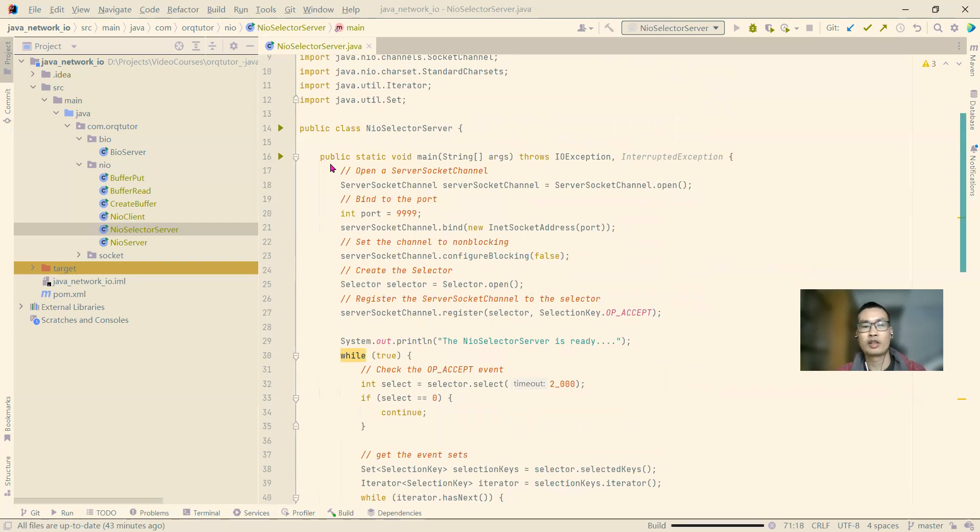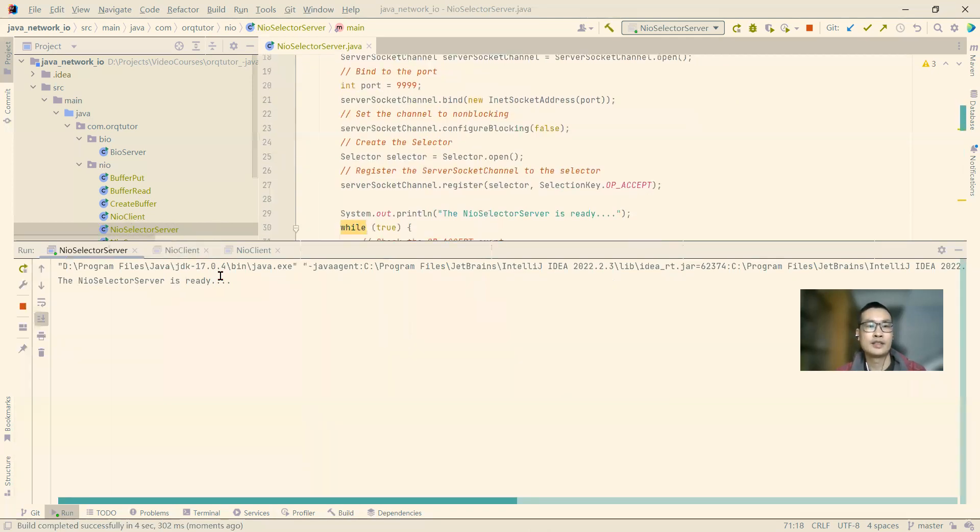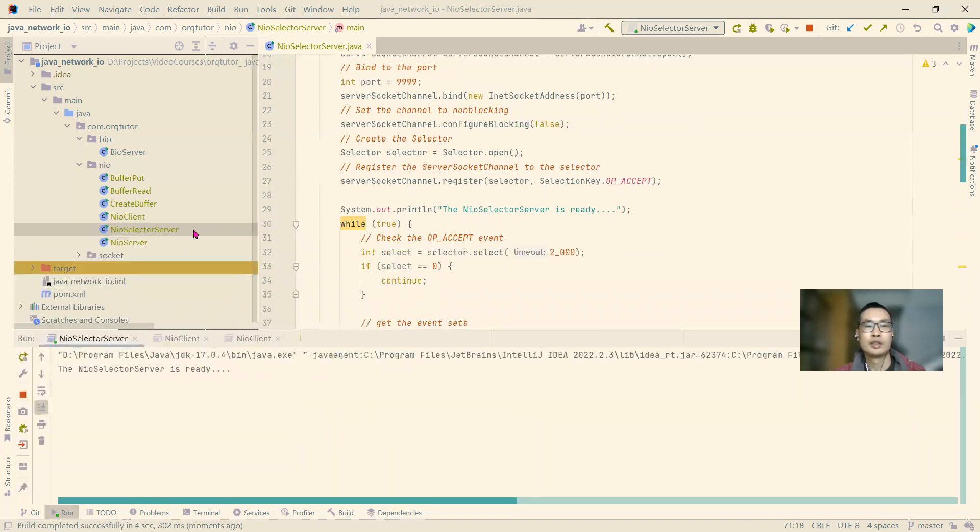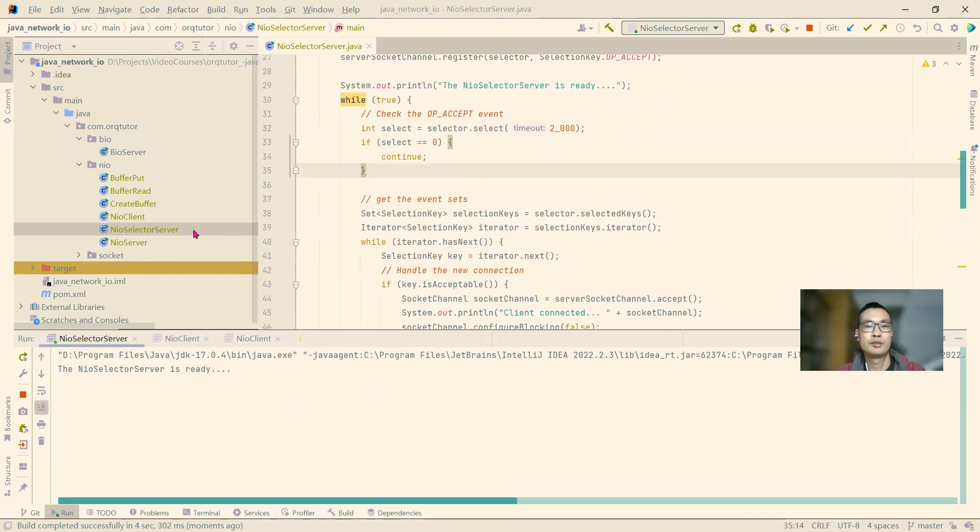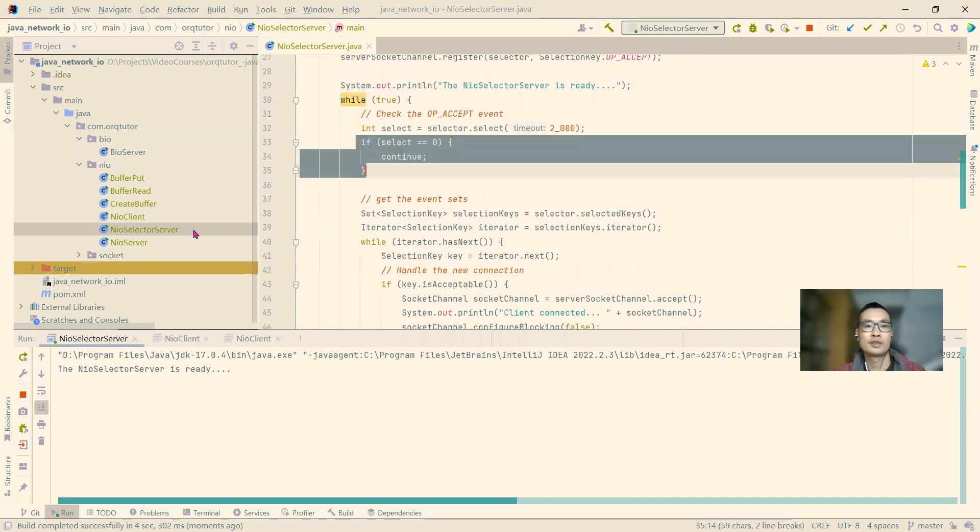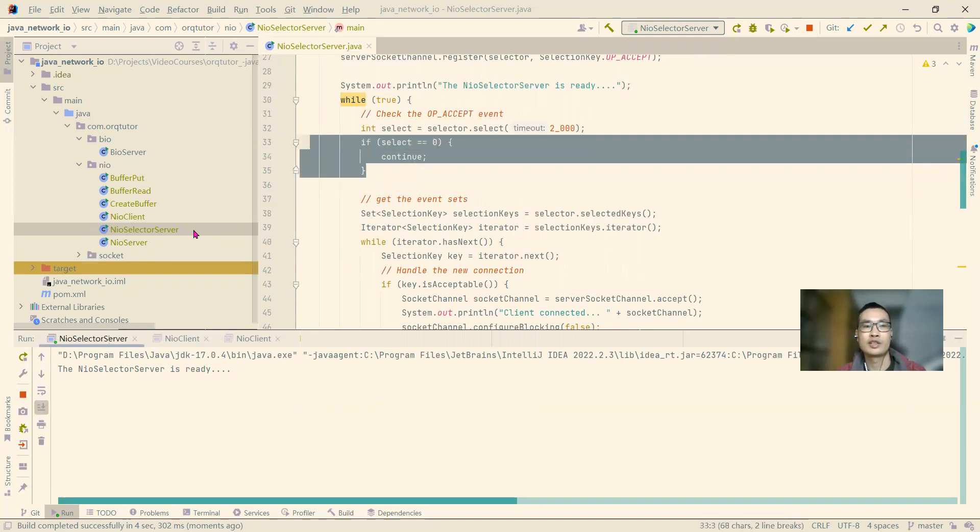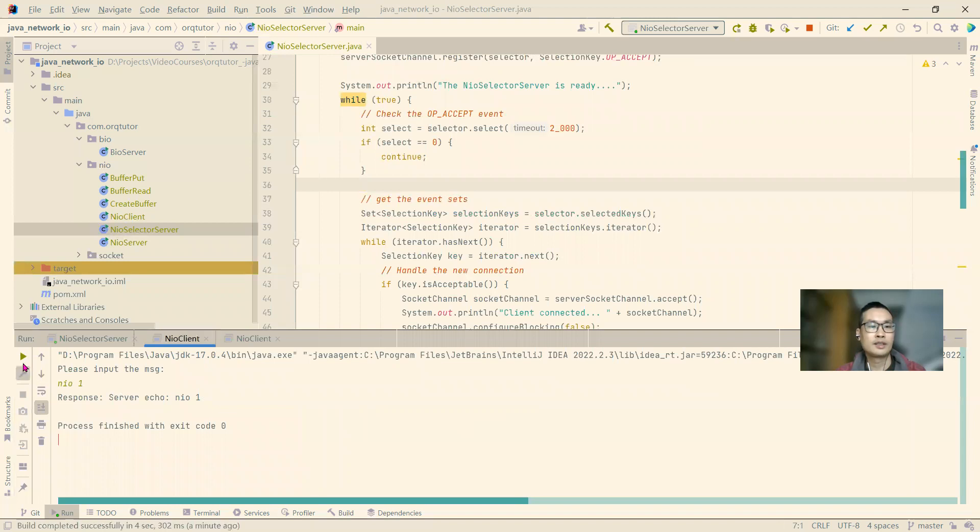For the client, I will just reuse the NIO client we made before. As you can see this time, instead of using the thread sleep to put our thread into sleep, we just need to check whether there is a connection event, or OP accept event. And next we will run the client.